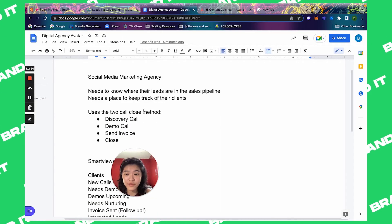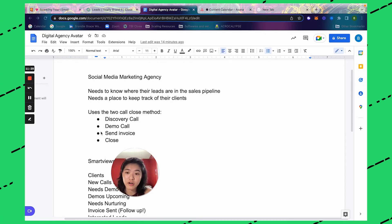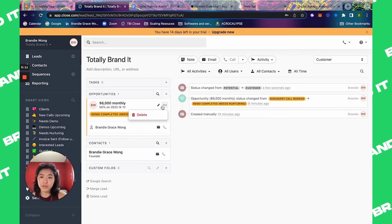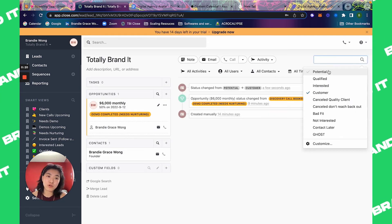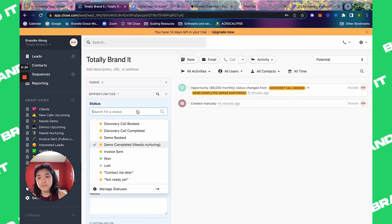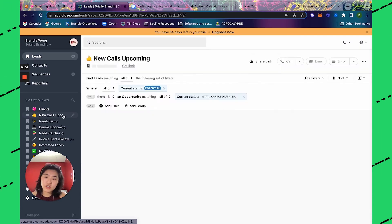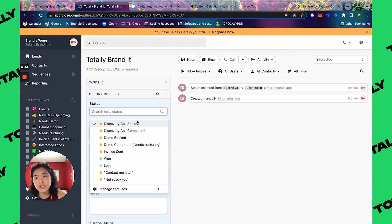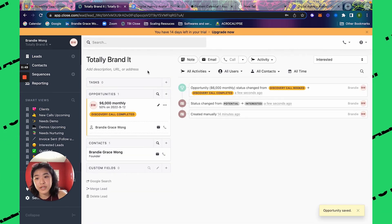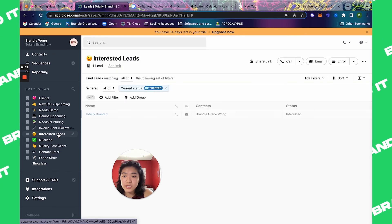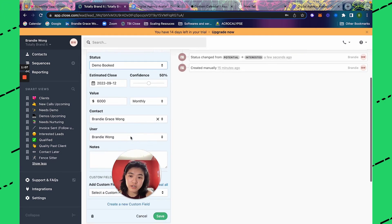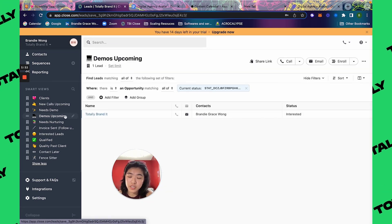Now I've finished all the smart views for this two-call close pipeline: discovery call, demo call, and invoice. Let's test them with Totally Brand It. Change the lead status to customer and the opportunity — it organizes into clients. Change to discovery call booked and lead to potential — it shows up in new calls upcoming. Change to interested with discovery call completed — it shows in needs demo and interested leads, so you know who needs a demo. Book the demo call and it appears in demos upcoming.